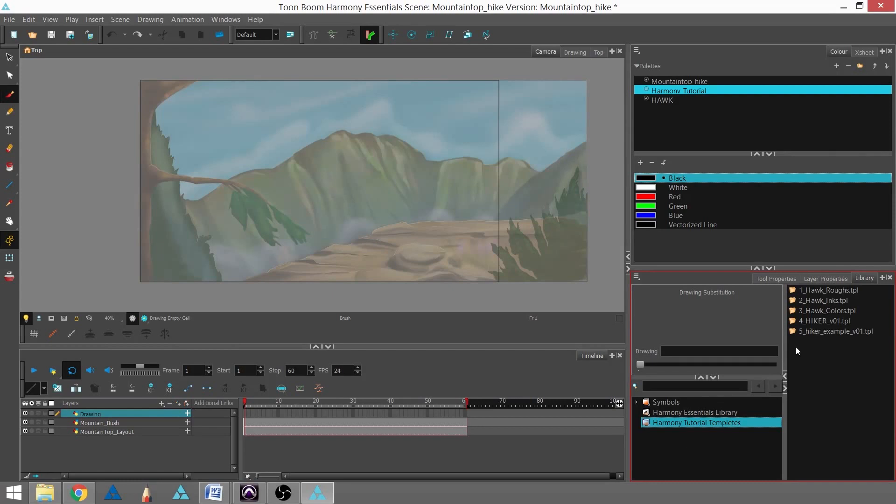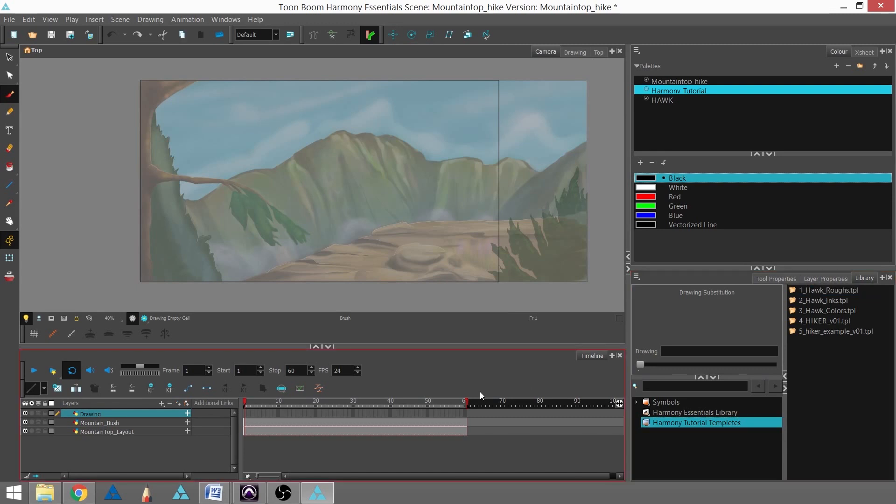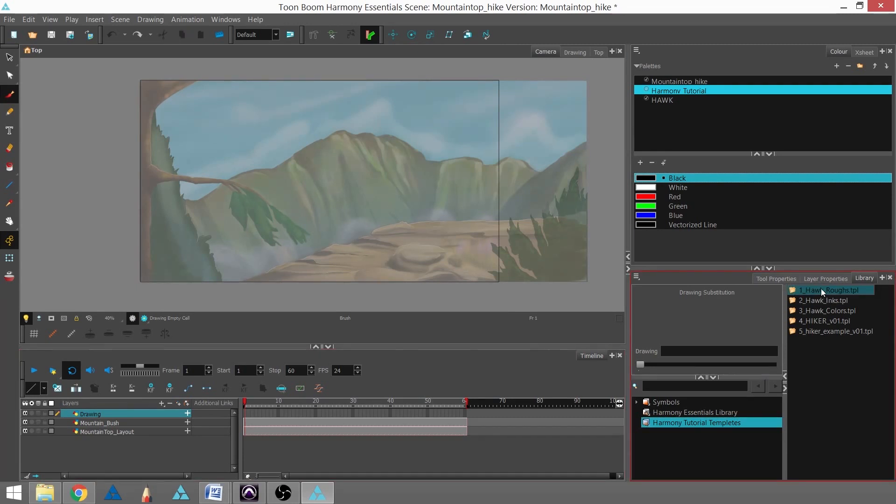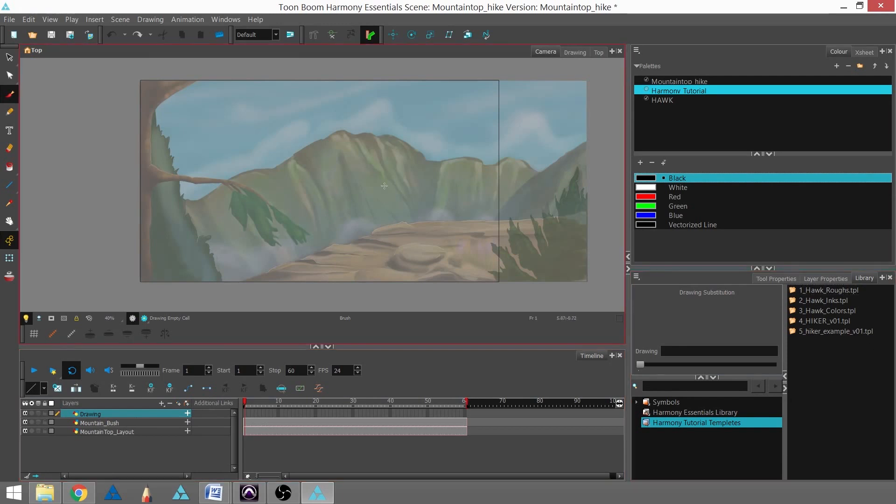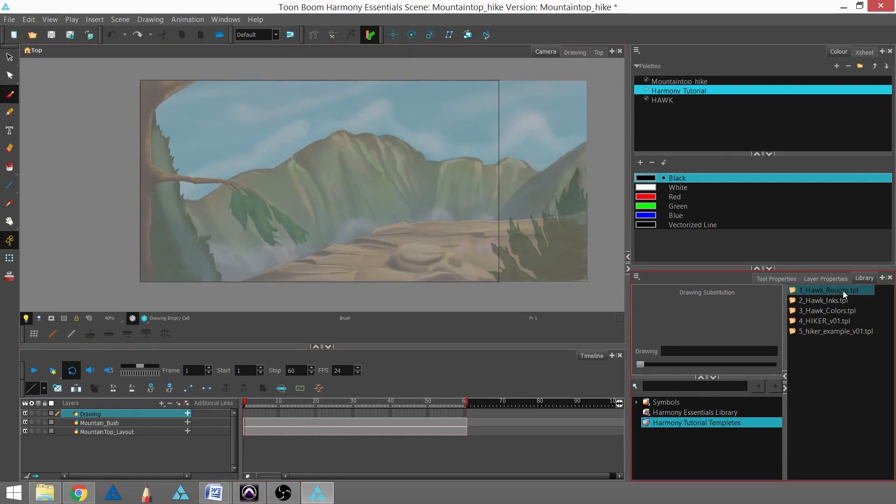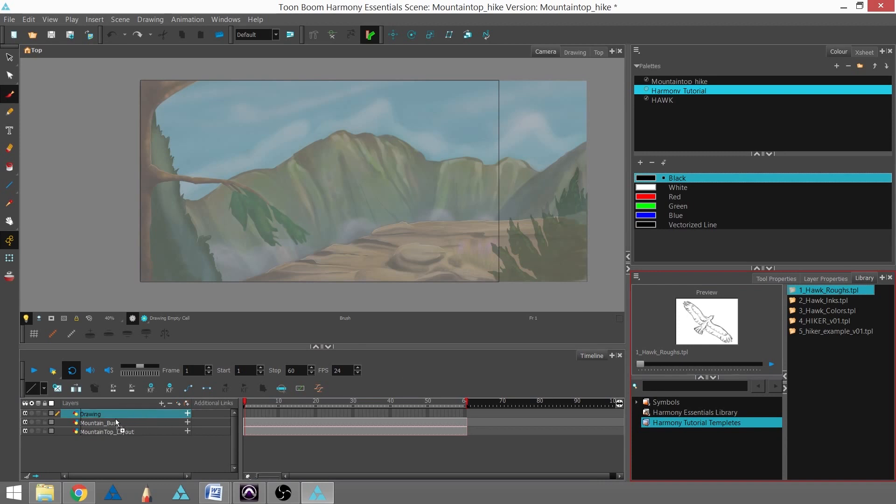In this case, though, I'm not going to be doing that. I'm just going to actually be taking a template out of it and putting it into my scene. And when removing a template and putting it into your scene, you can do it a few ways. One way is to drag it directly to the timeline, and another way is to drag it to the camera view. In this case, I'm going to drag it to the timeline and make sure that it lands right above Mountain Bush.